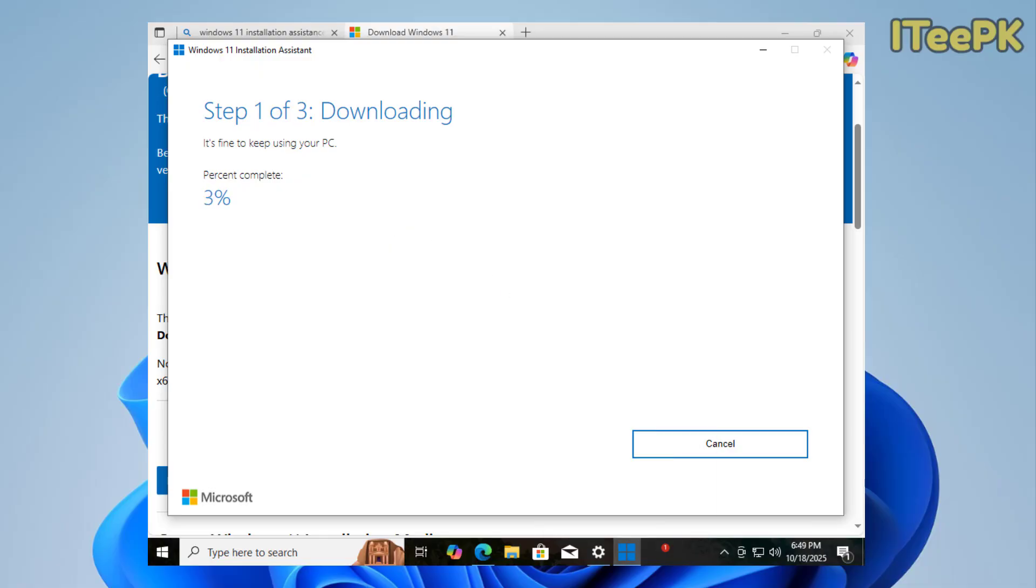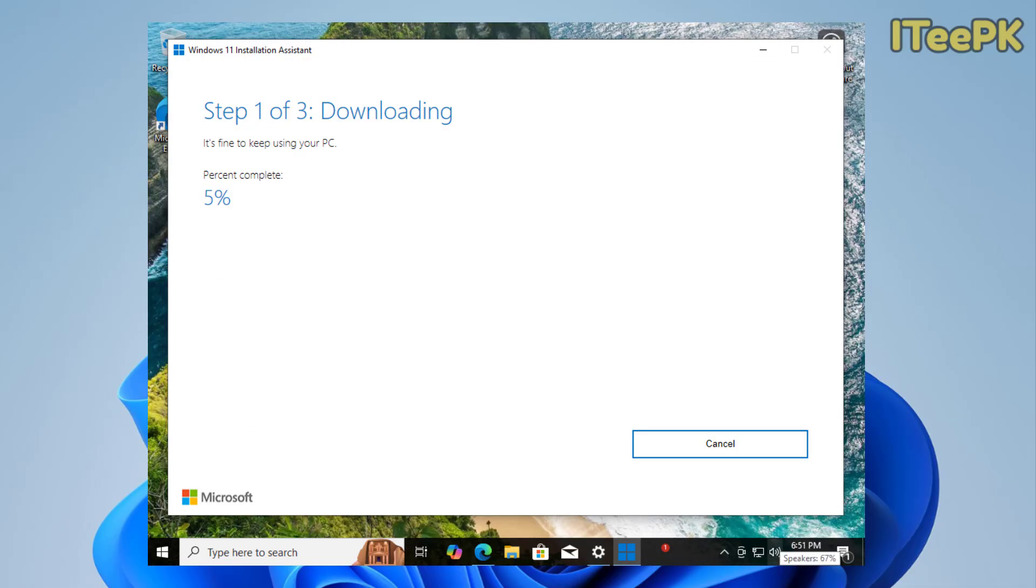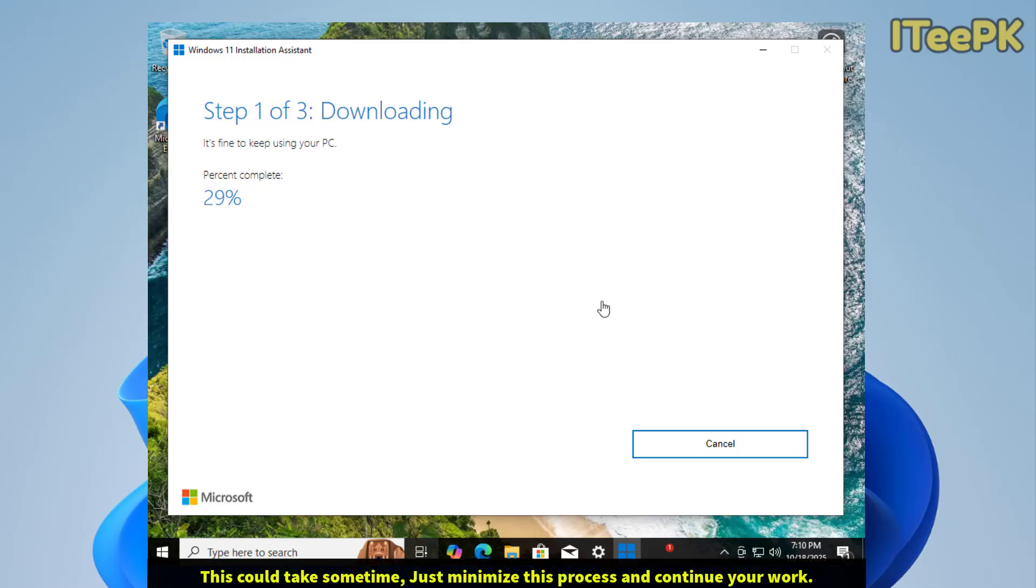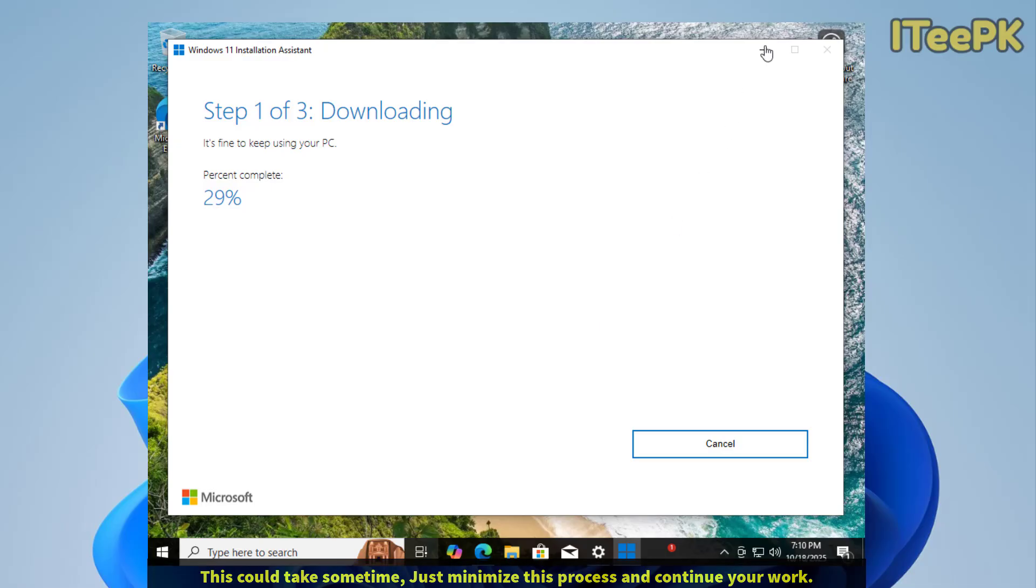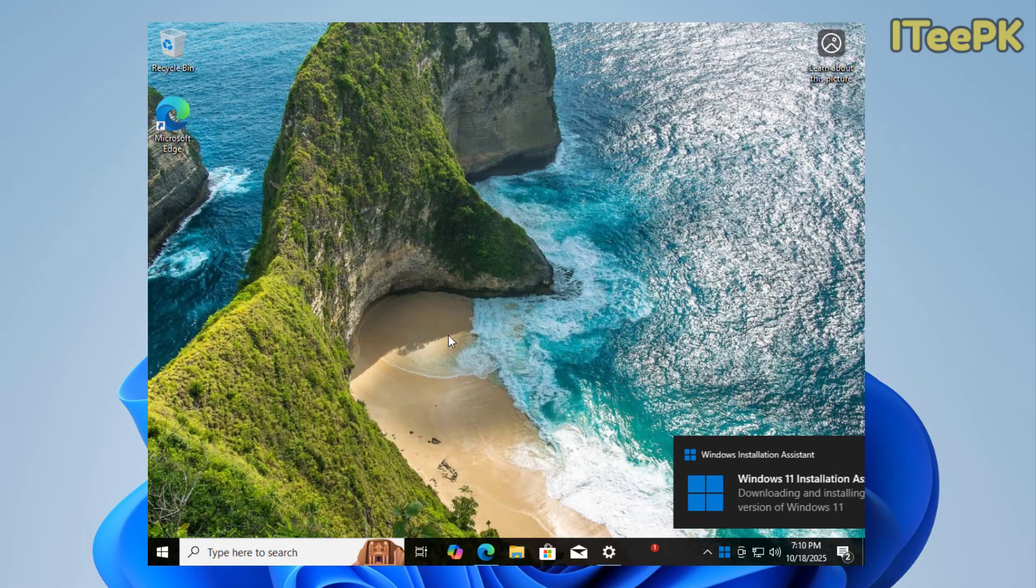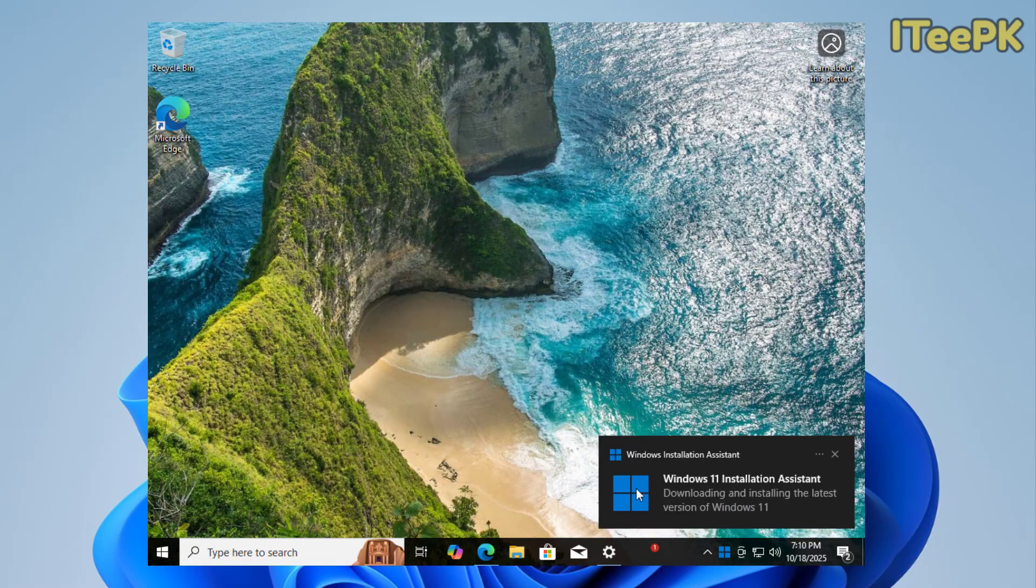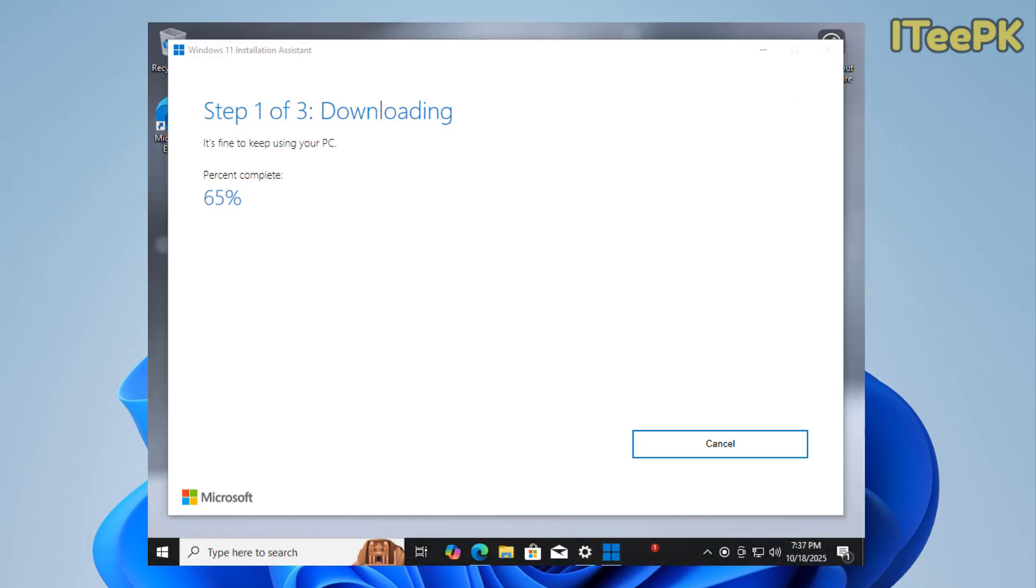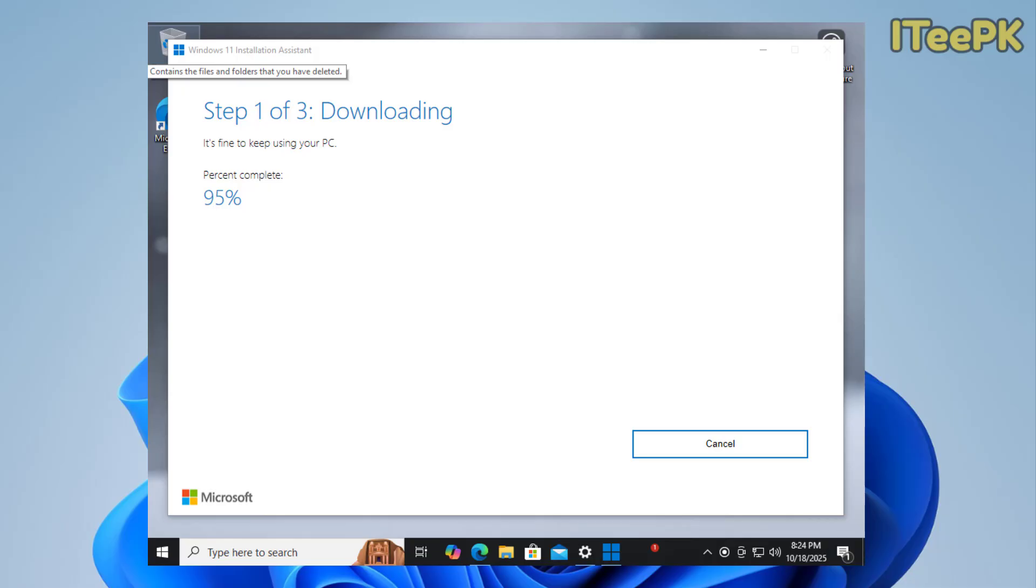Please note that this first step could take longest because the assistant is downloading the Windows 11 setup file directly from Microsoft servers—around 4 to 5 gigabytes in size. The percentage here is showing the download progress. Make sure to keep your PC connected to the internet. If it stays on a single number for a few minutes, just leave it and let it finish. You could minimize this window on your Windows 10 PC and continue your work. This will keep downloading in the background. Once the download is complete, the tool automatically moves to step 2: verifying download. Verifying download makes sure that files are complete and not corrupted, so your upgrade goes smoothly.